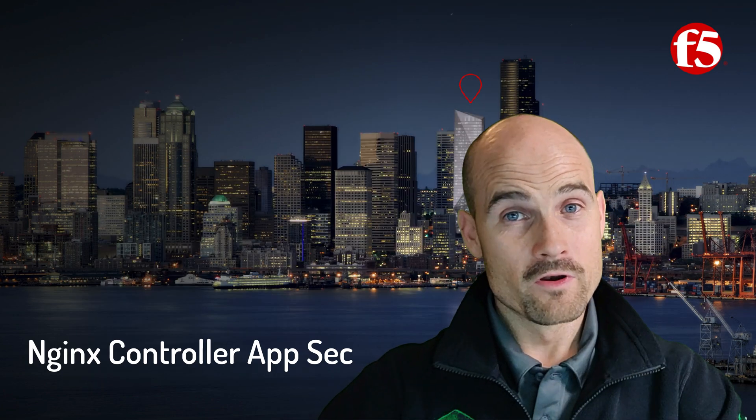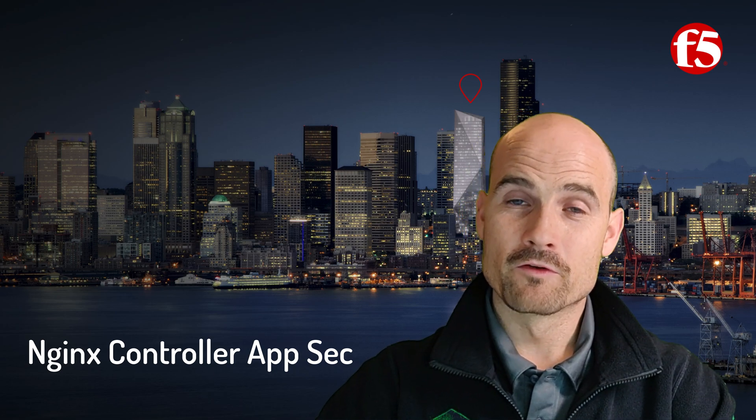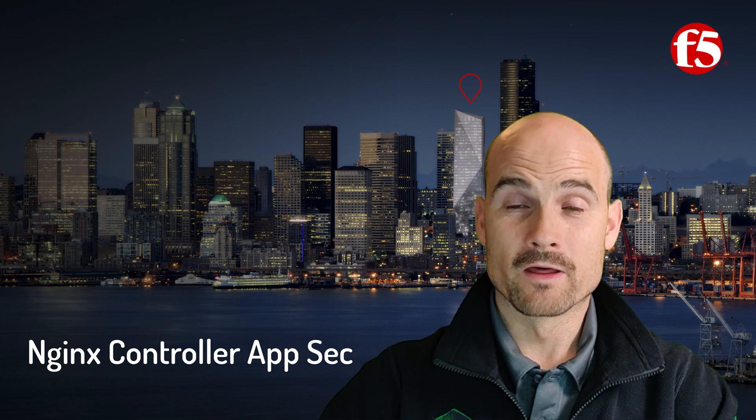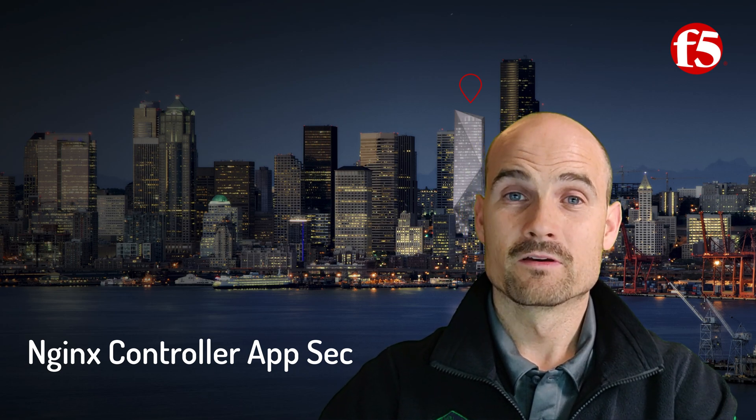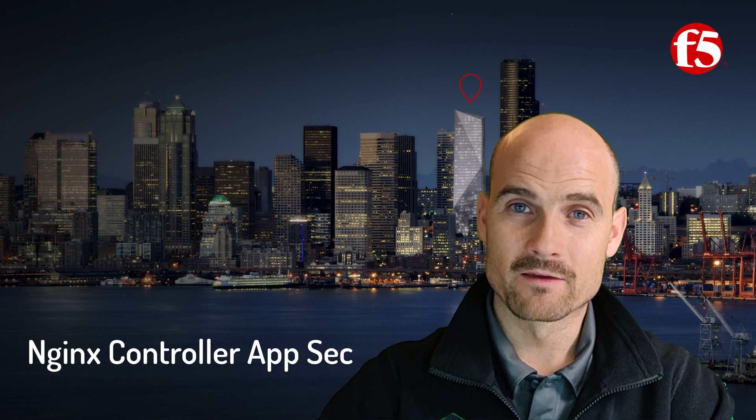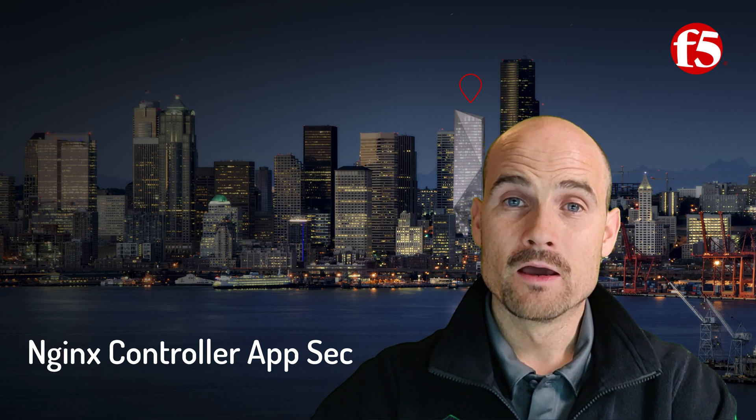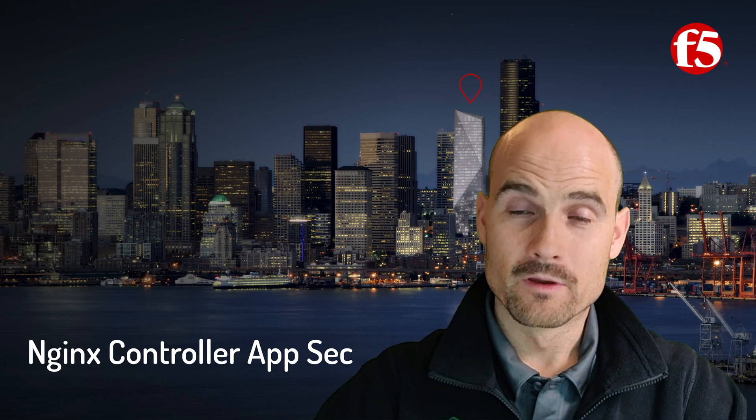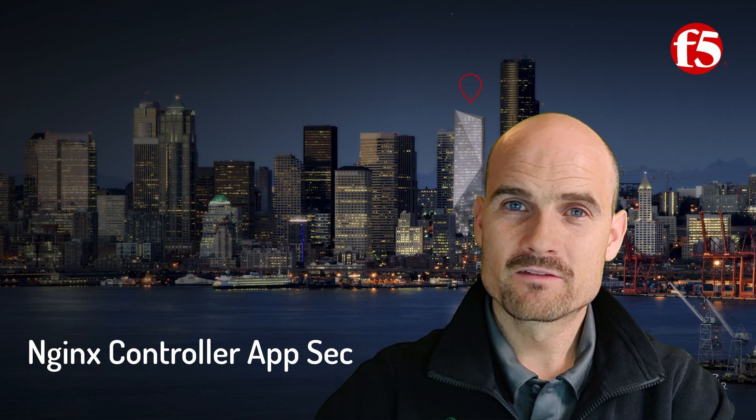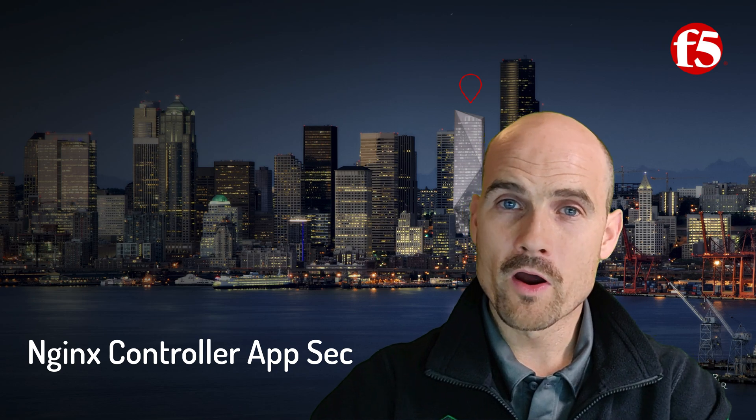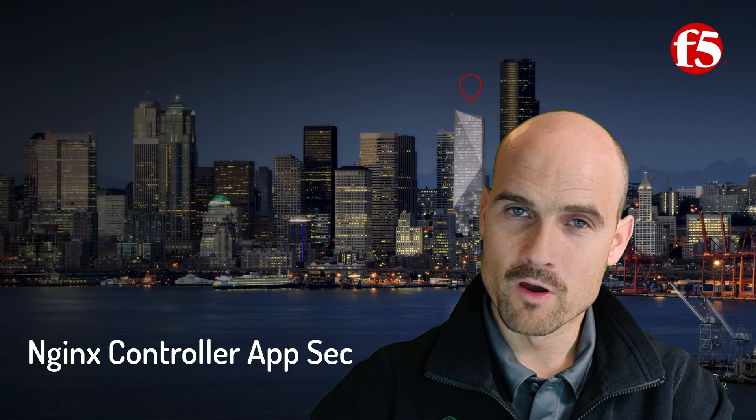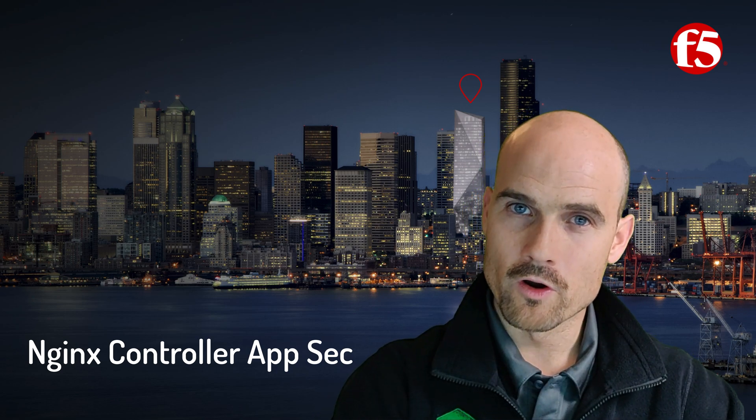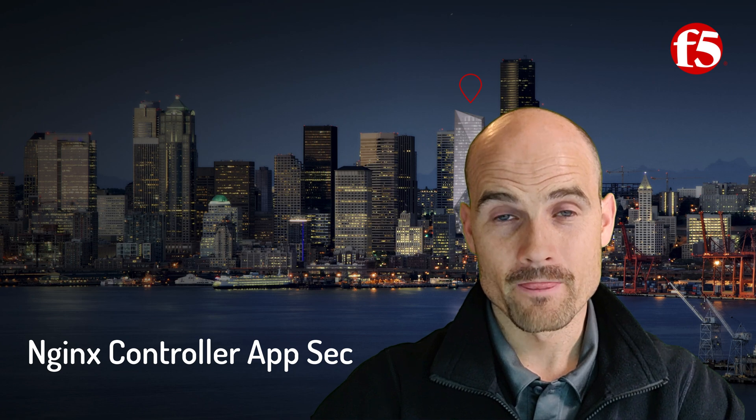With the latest version of the Nginx controller, version 3.12, that we name CAS controller appsec, we can now add a WAF into a component. This means when I deploy an Nginx Plus instance controlled by a controller, I can enable the WAF on top of it.